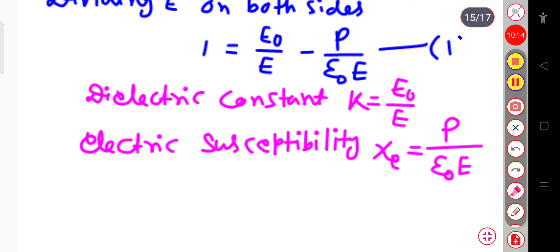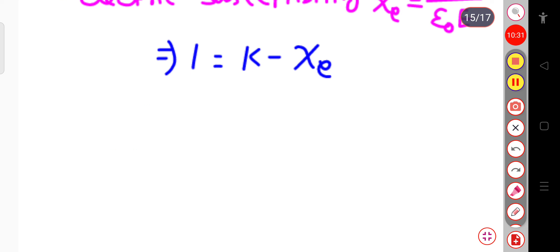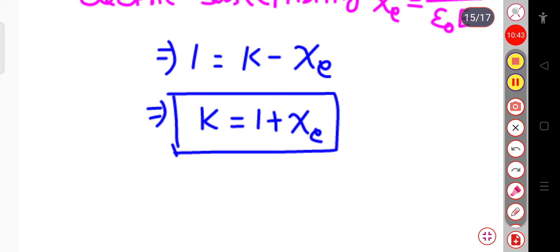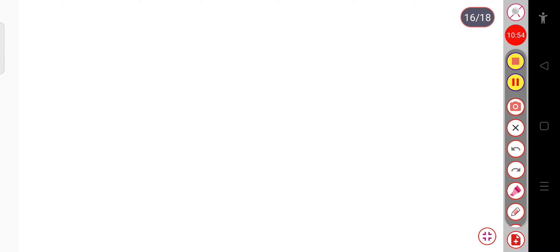Substituting into the equation: 1 = k − χₑ, which gives us k = 1 + χₑ. This is the very important relation showing how the dielectric constant is related to the electric susceptibility.